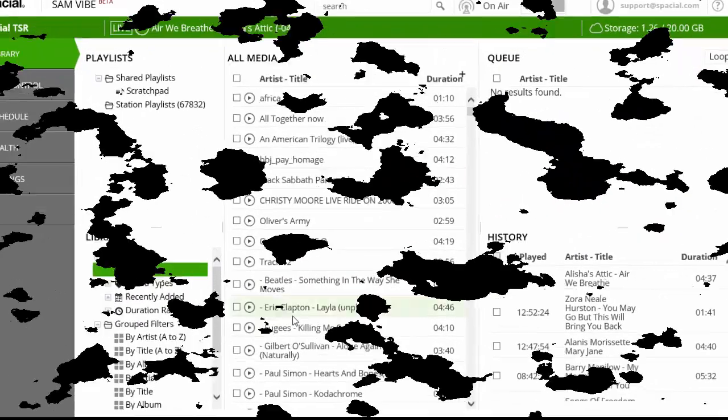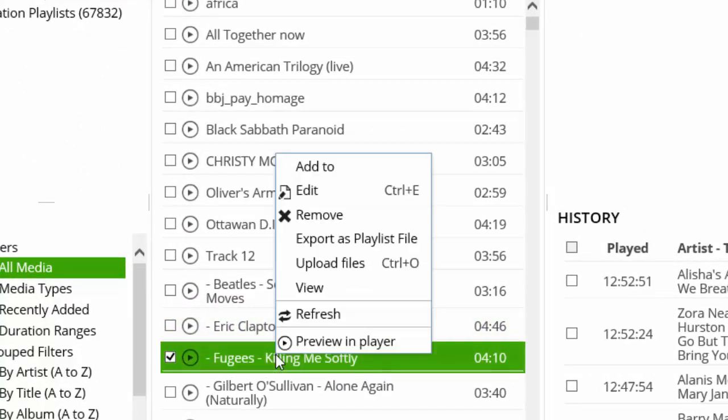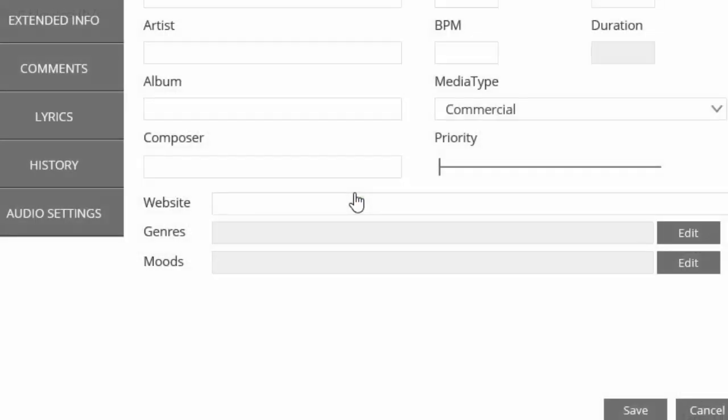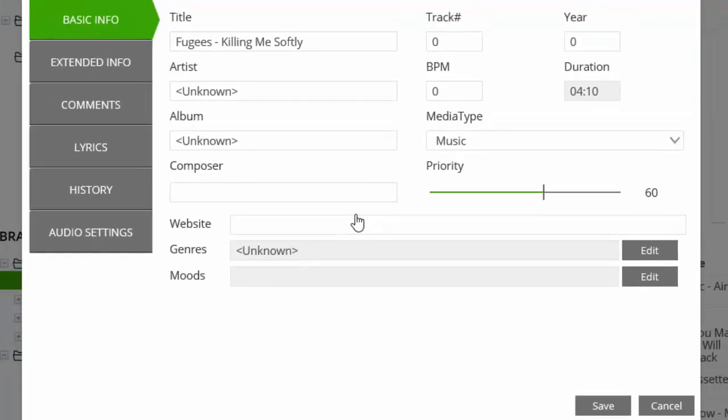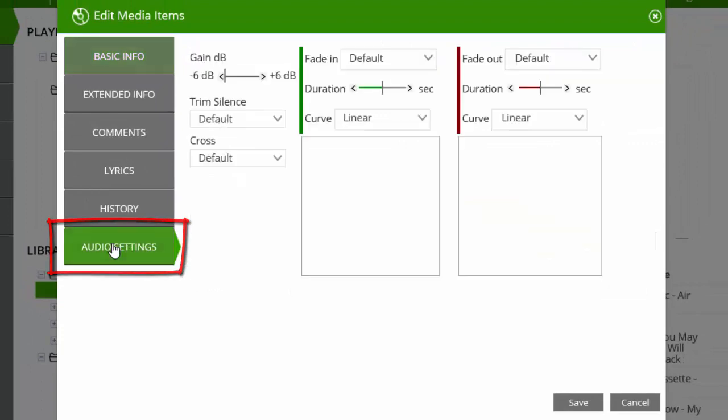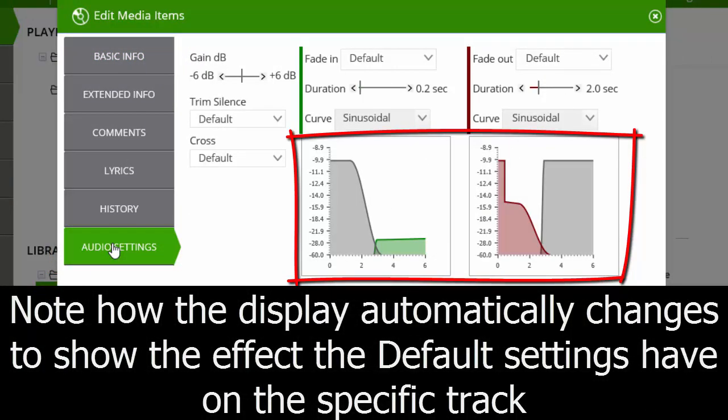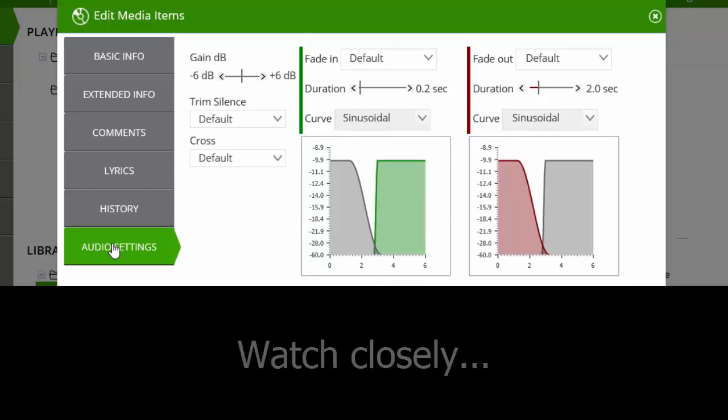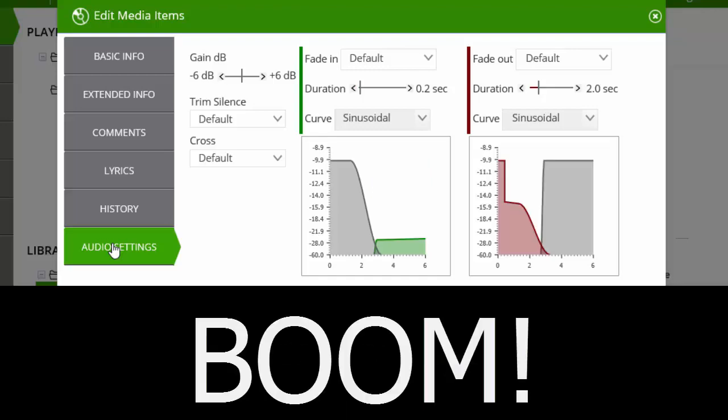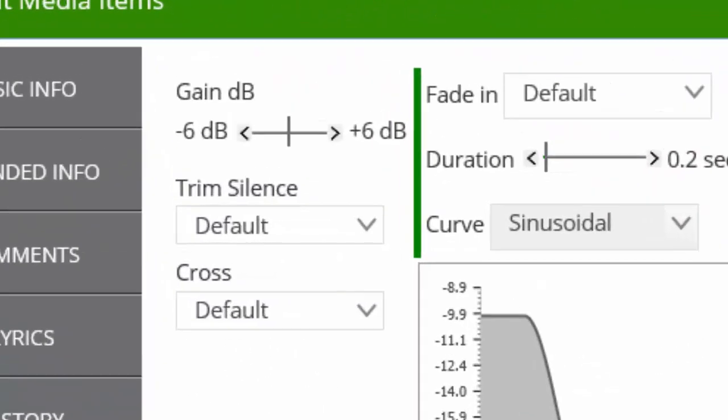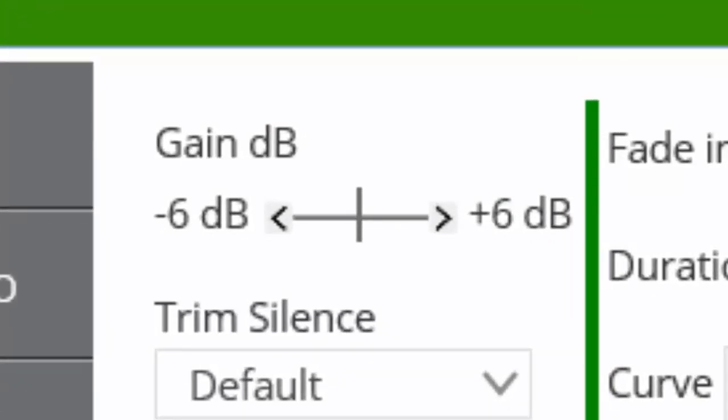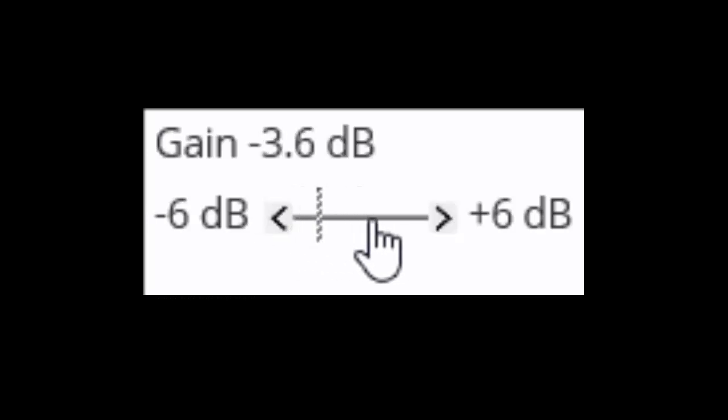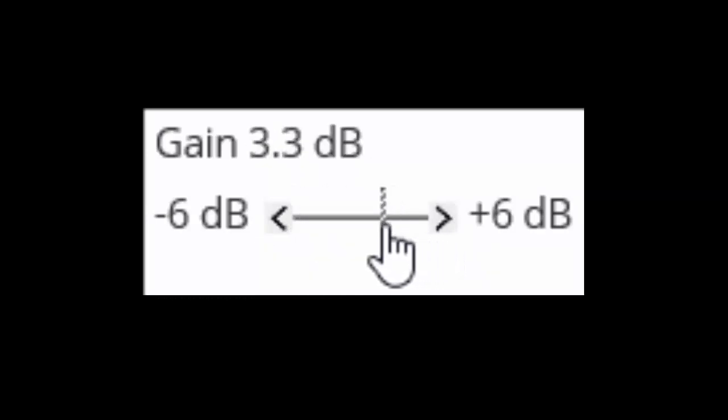To adjust the settings for an individual track, simply right-click the track, select Edit and Audio Settings. The primary difference is the ability to precisely adjust the gain or loudness of the track by between plus or minus 6 decibels. This is primarily designed to raise or lower the level of station IDs, sweepers and commercials.